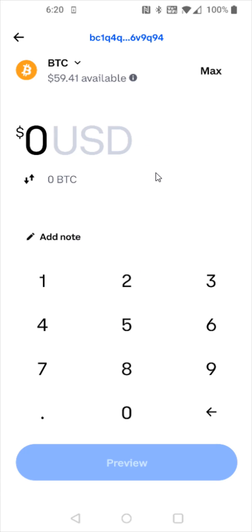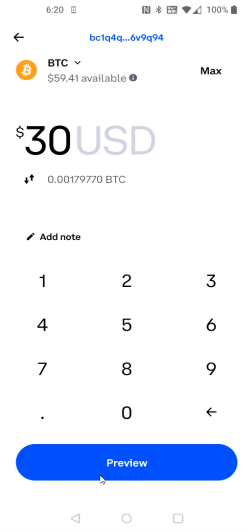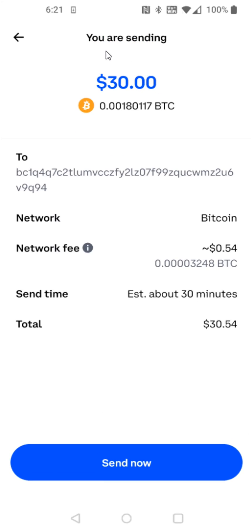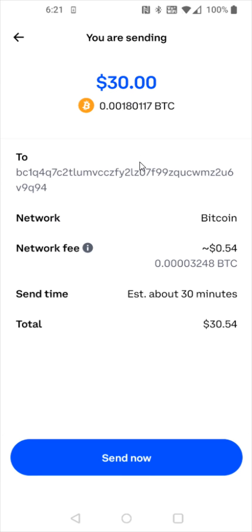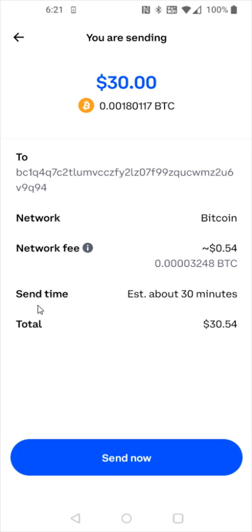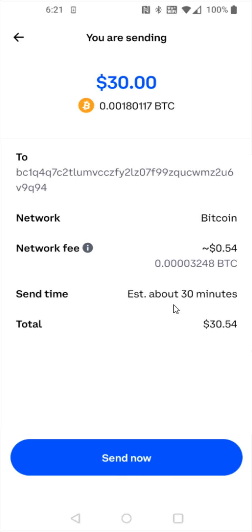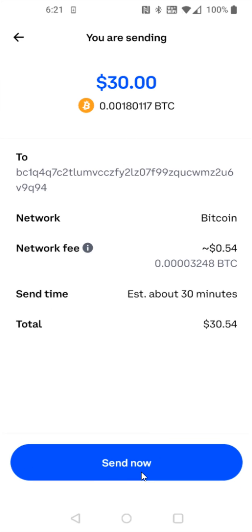Then I need to enter in how much Bitcoin I'd like to send. For this example, I wanted to send 30 US dollars worth of Bitcoin, so I type that in and then click preview. The app is glitching out a little bit, but that's not an issue. Just check over everything to make sure it looks good. I'm sending 30 US dollars worth of Bitcoin. It's going to show the address I'm sending it to, the fee associated with this, how much the total is, and how much the send time is estimated — about 30 minutes. If everything checks out, you can click send now at the bottom.